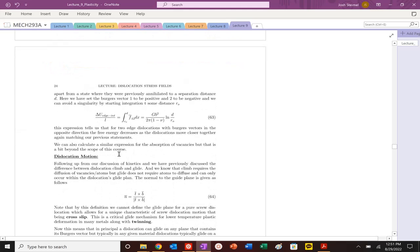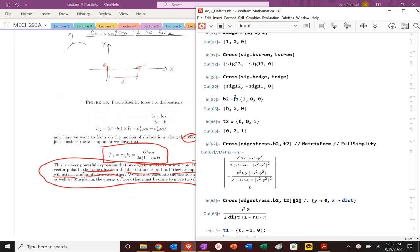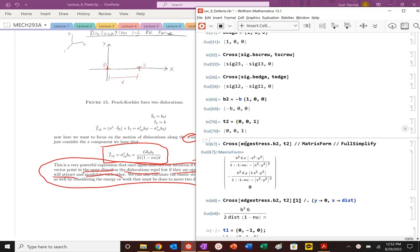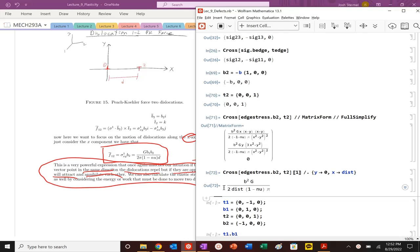You can actually calculate the energy here as well using some of the same techniques. You could integrate that and figure out what that energy is. And next time we'll get into dislocation motion, but we want to show you the opposite scenario as well. So if I were to change the direction of that Burgers vector, you'll see now that our force is negative. So if the force is negative, they'll attract, which makes sense from what we've discussed previously.